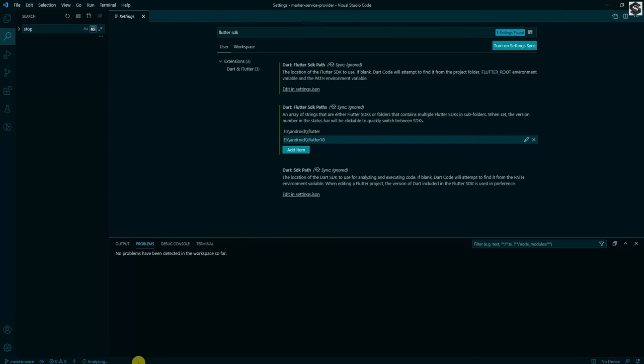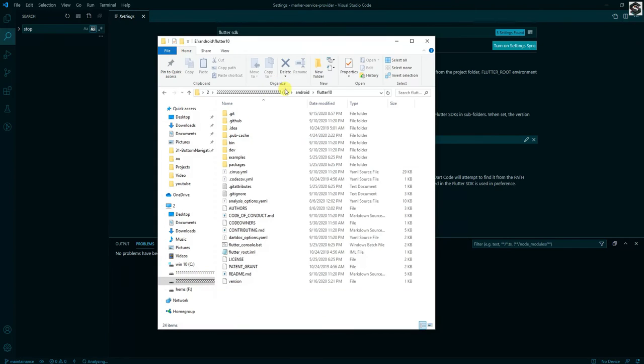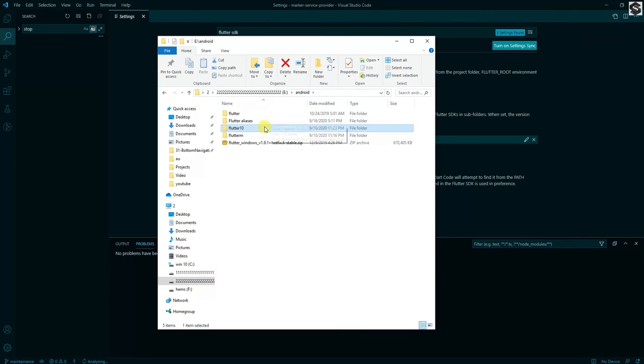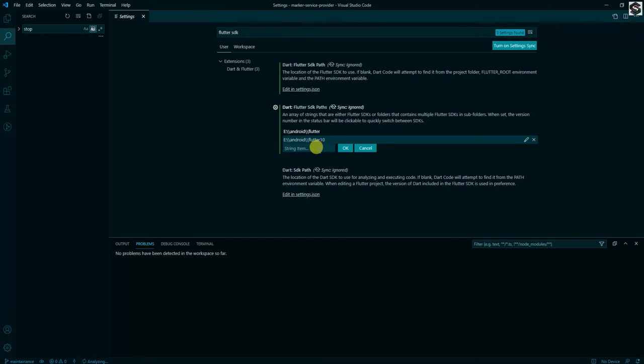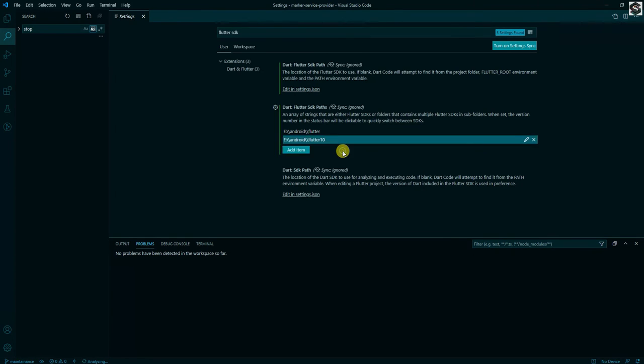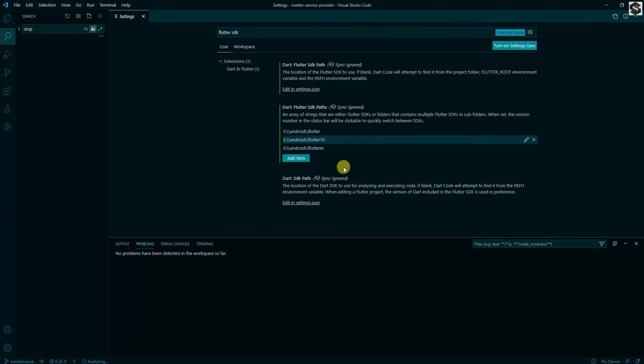Also I will add the path further for my another Flutter master channel and copy the path and just paste it there. After pasting, make sure you are adding another backslash in VS Code.